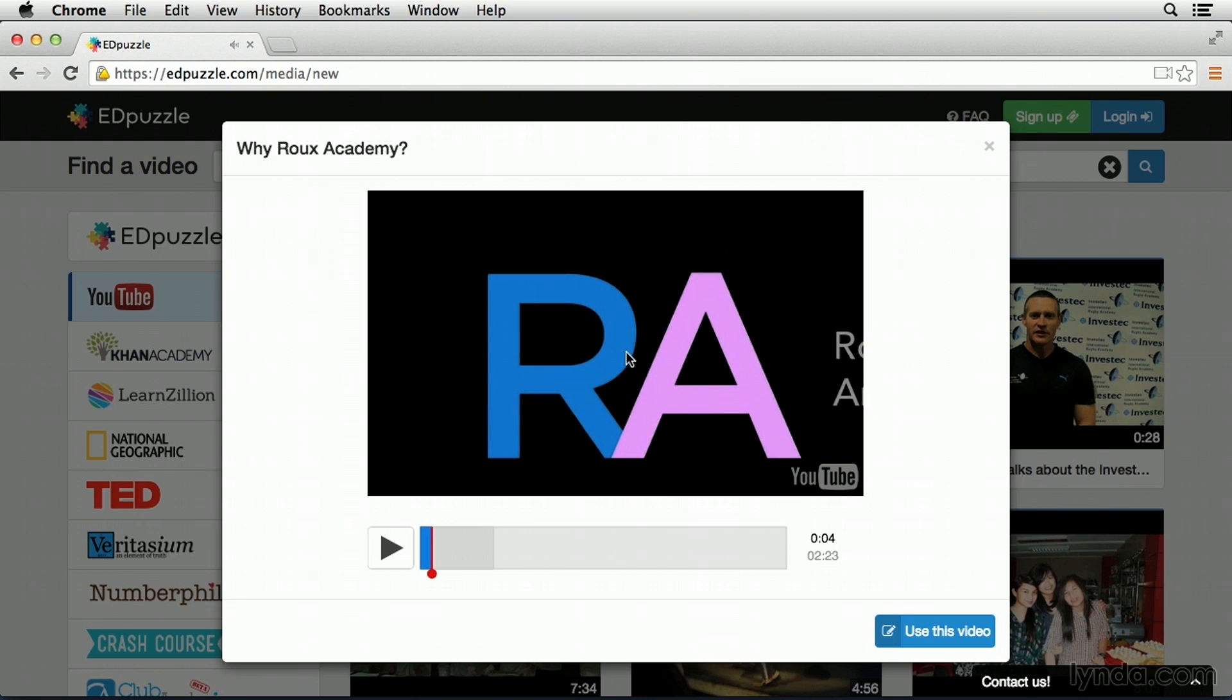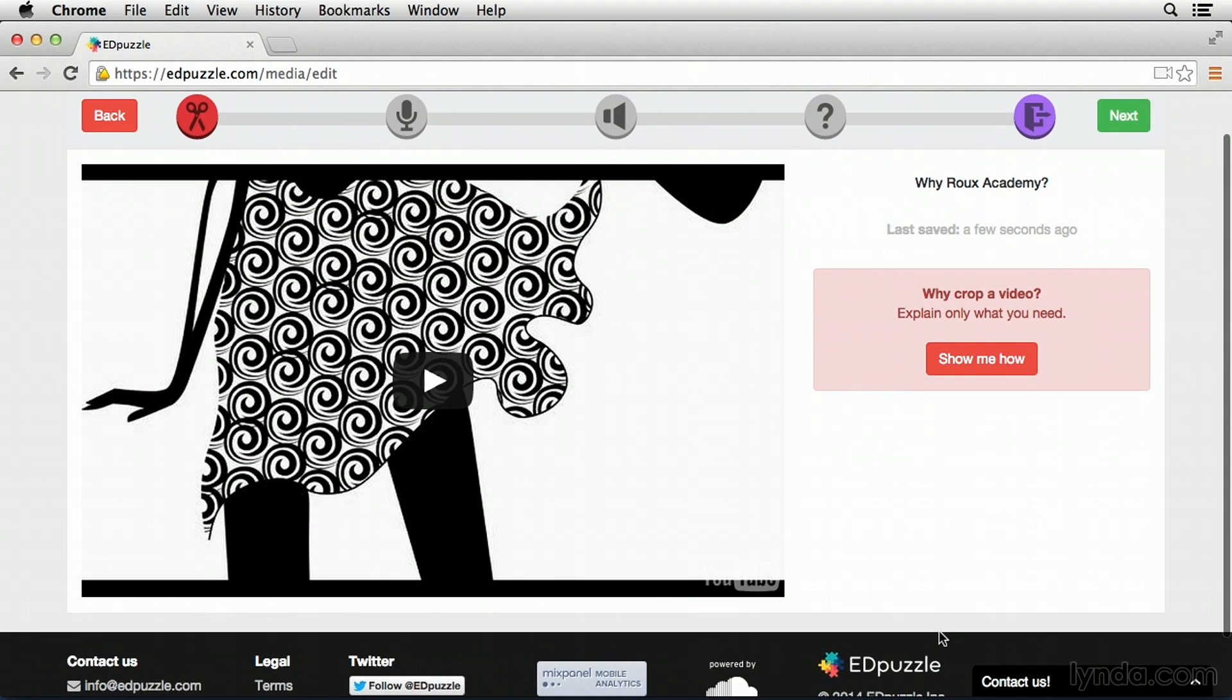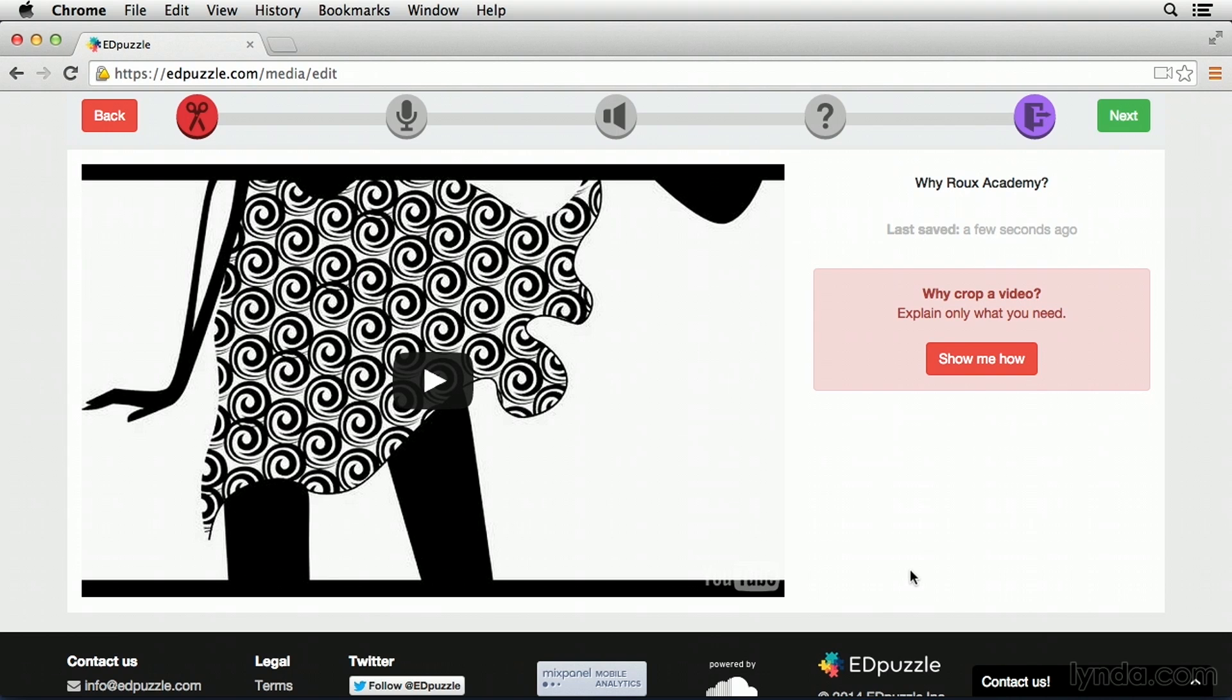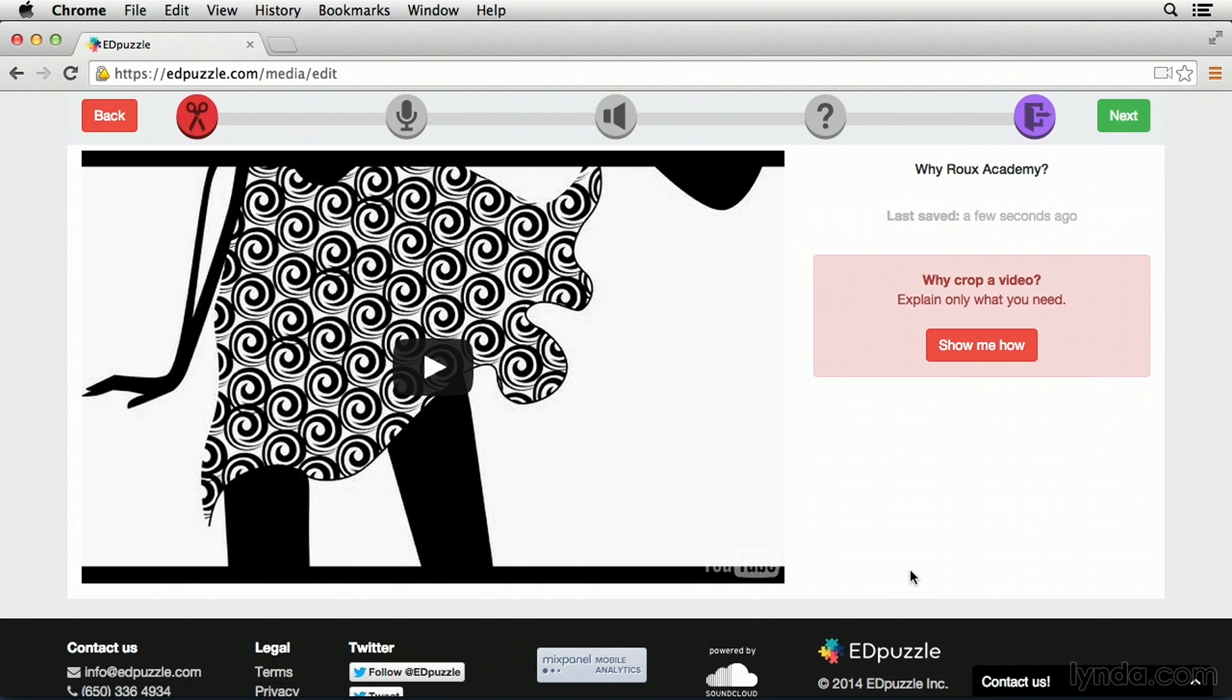So now that I've got the right video selected, let's go and click Use This Video. So the real power of Edpuzzle is now about to happen. Here we can go through and make modifications to the YouTube video and then upload it to the Edpuzzle site where our students can watch it. The first thing that we can choose to do is we can choose to crop the video.